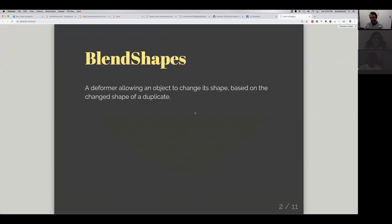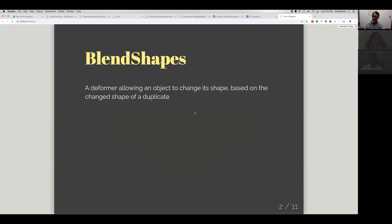Alright, so what are blend shapes? Blend shapes is a feature in Maya that allows us to take a model and deform it or blend it into different shapes based on a duplicate of that model that has been remodeled into that shape.